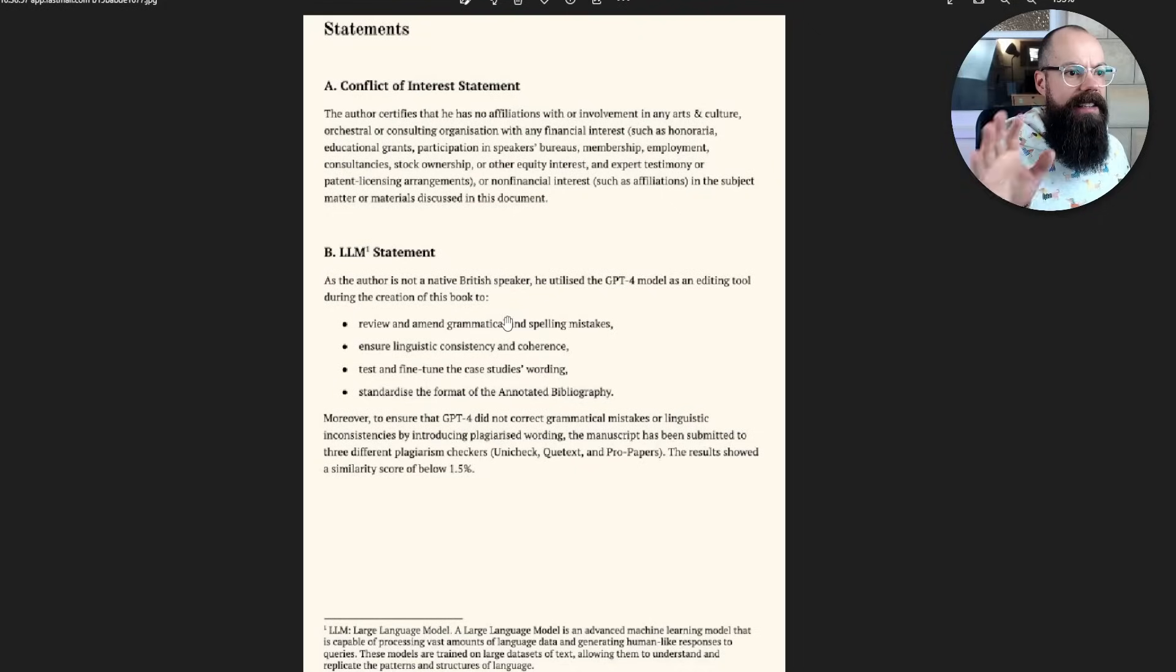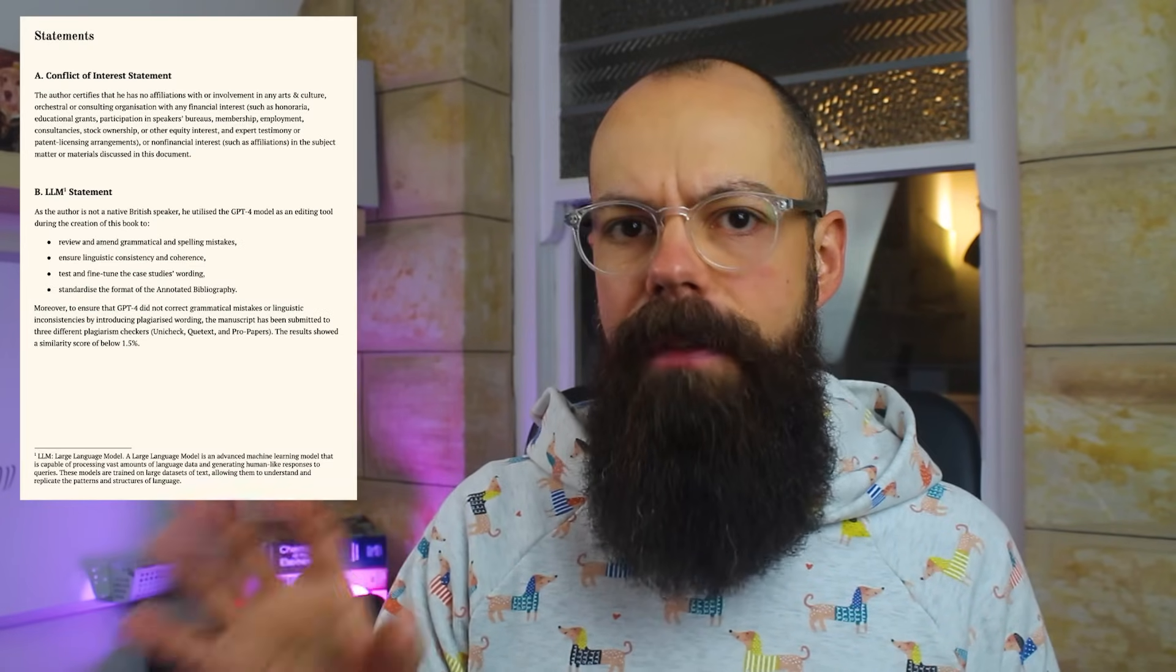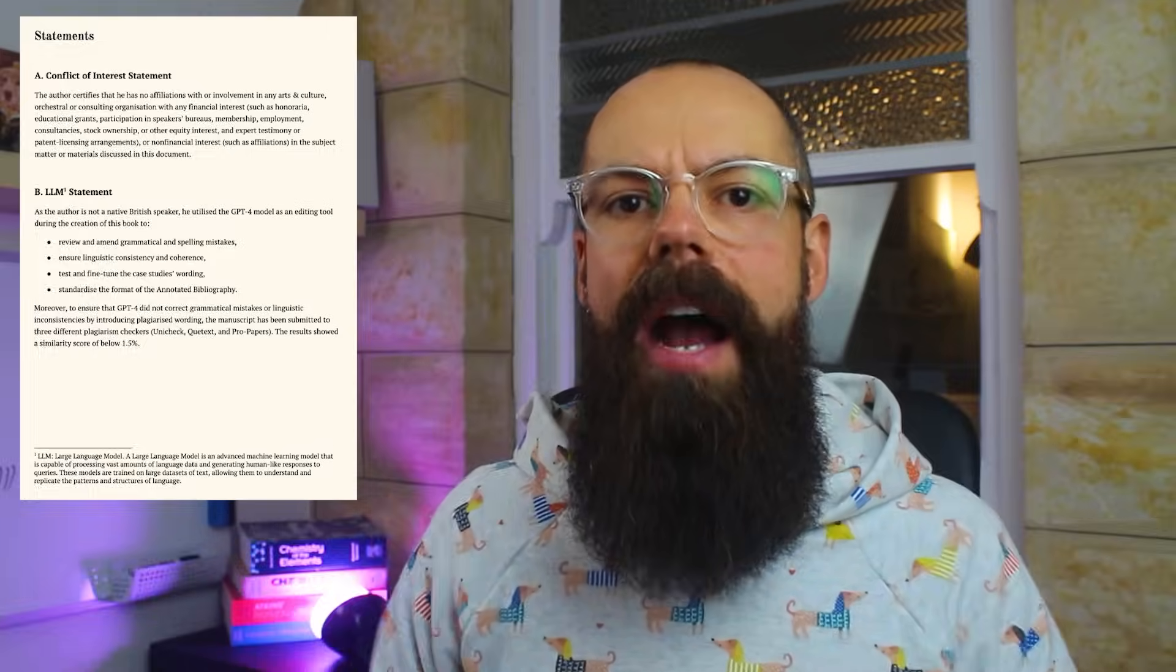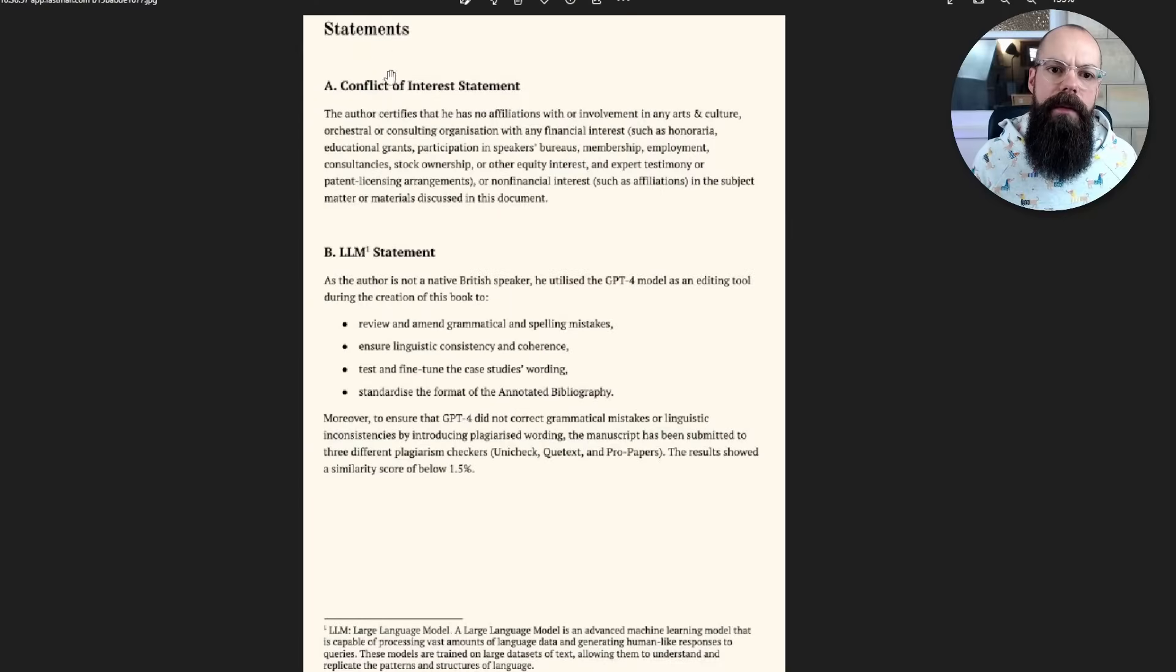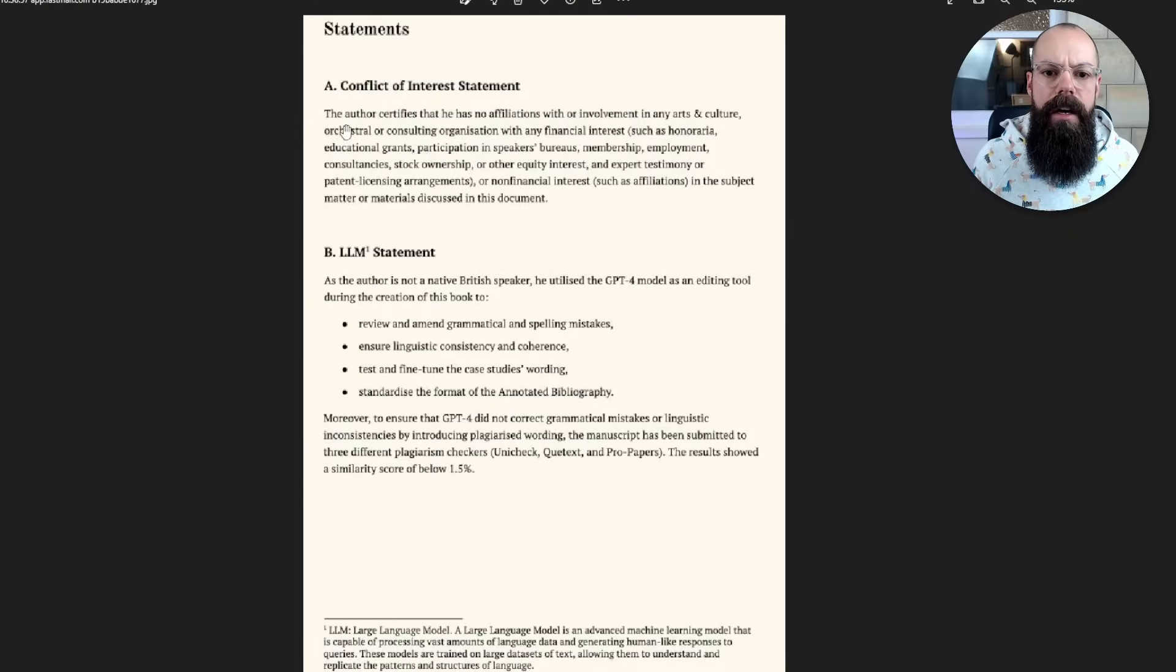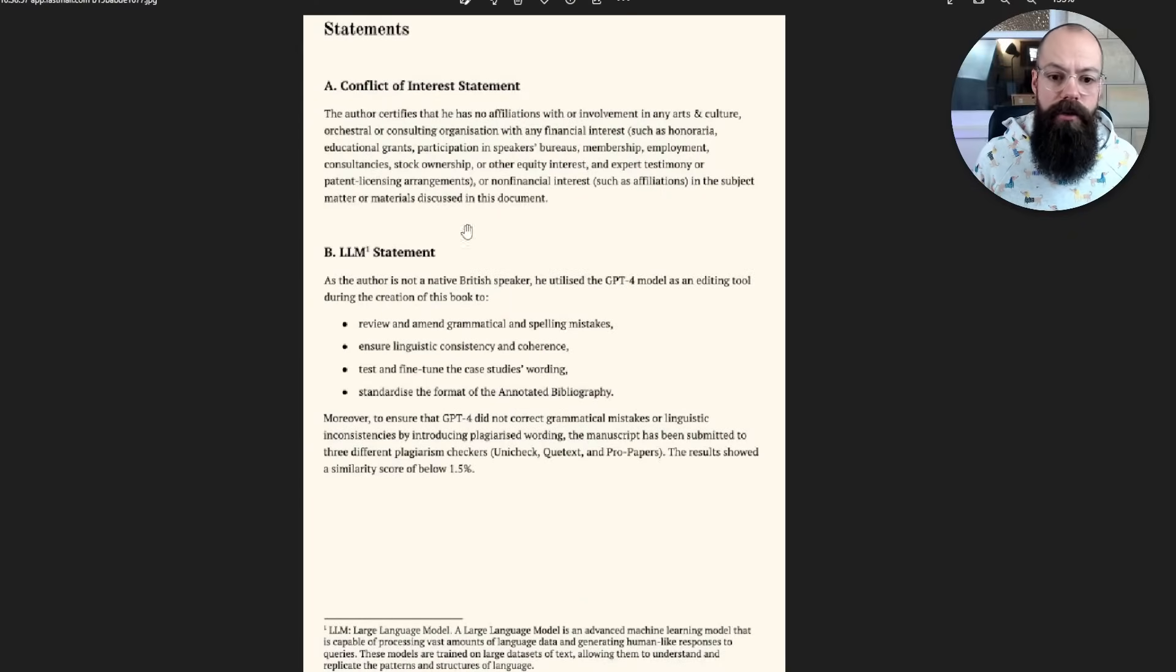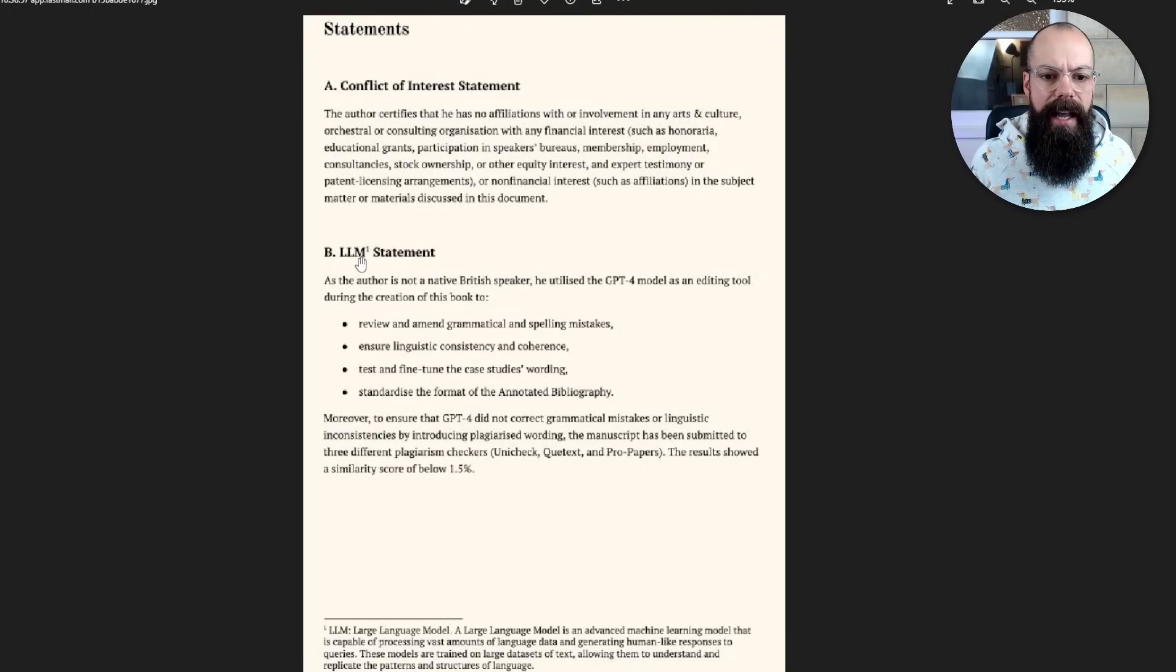So there are ways of actually starting to own up to using AI. And I'd like to thank one of my subscribers who actually sent me this. It's a statement they put at the end of their papers, which says that GPT-4 has been used. And I think we'll see this more and more. So here we can see we've got a conflict of interest statement, but there's this extra statement now at the end, which is the LLM statement.